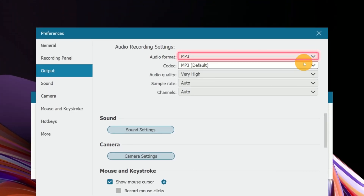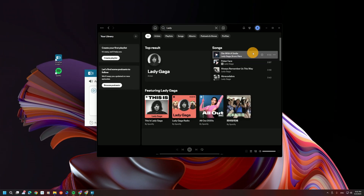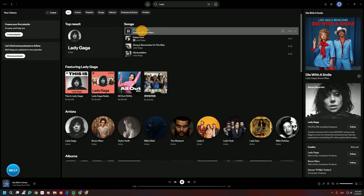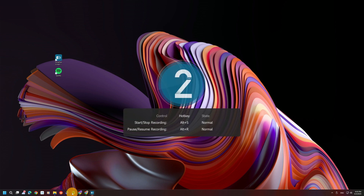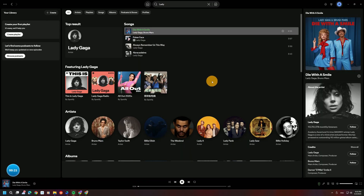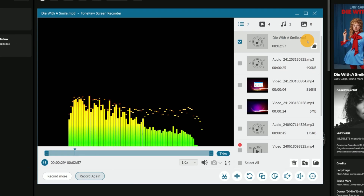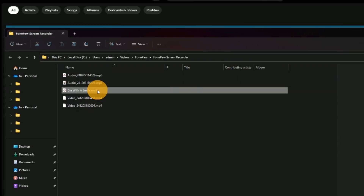After that, hop back to Spotify, start playing the song, and smash the record button to begin. Once it's done, your MP3 file will be saved in the output folder, ready to use on any device.